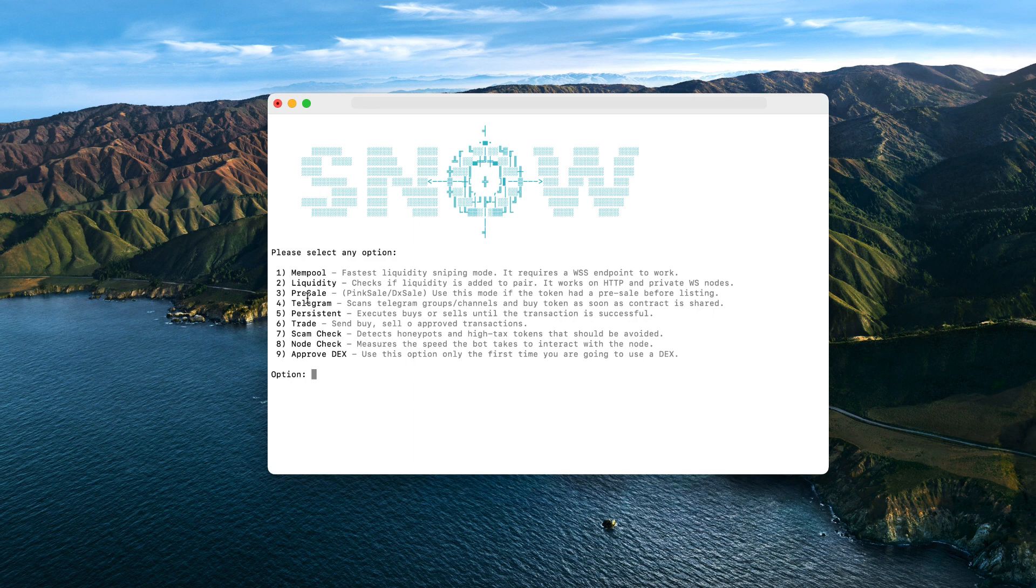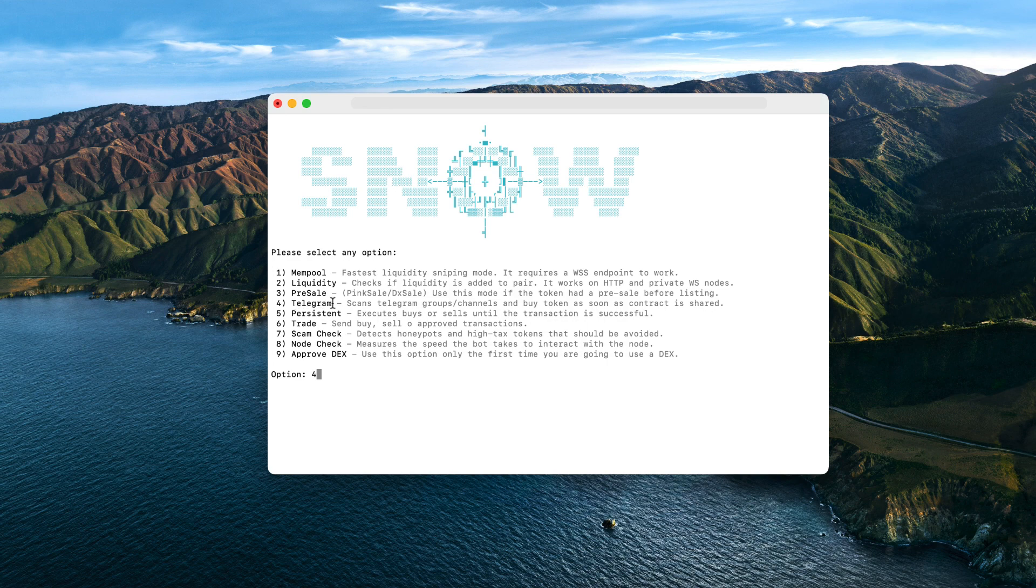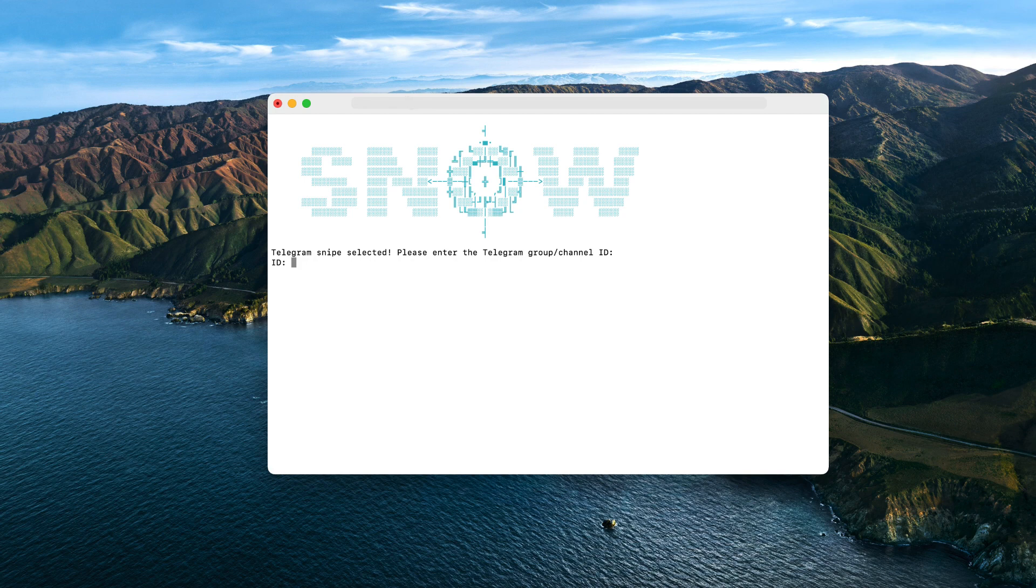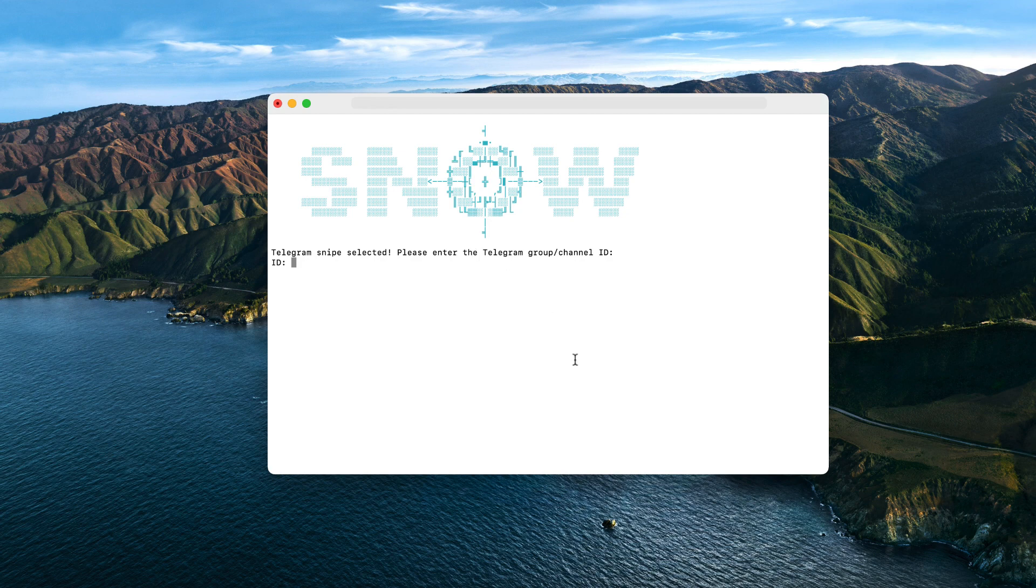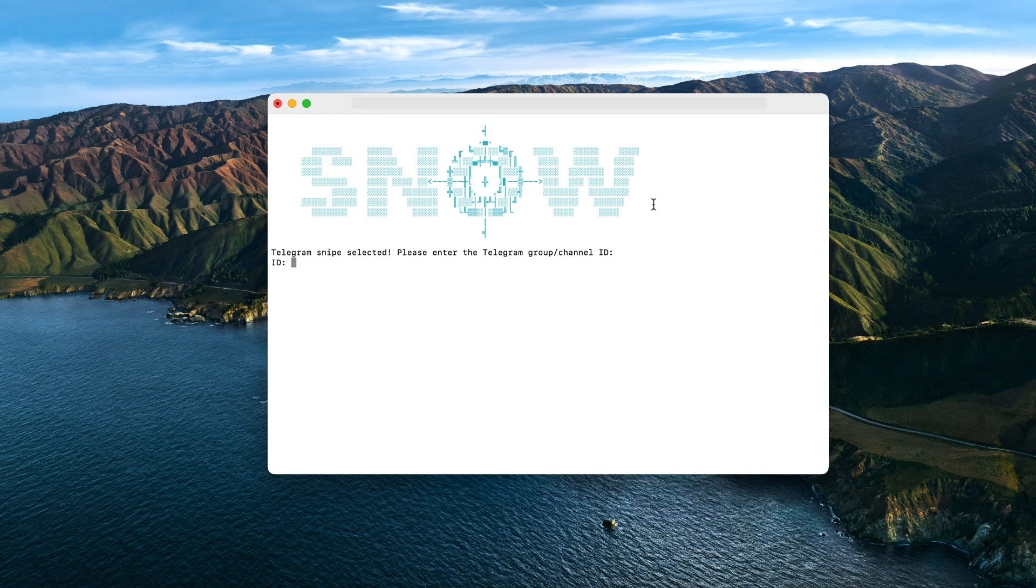Then we have the Telegram mode, which is the one I really wanted to show you guys. It is super useful because currently projects are trying to implement new anti-bot measurements, right? And one of them is announcing the contract address of the token at the same time of listing, and therefore bots cannot have the contract address before that because it's very risky and you can fall into a scam. However, this bot has this wonderful mode which allows you to scan Telegram to detect the valid contract address as soon as it is sent in the official group.